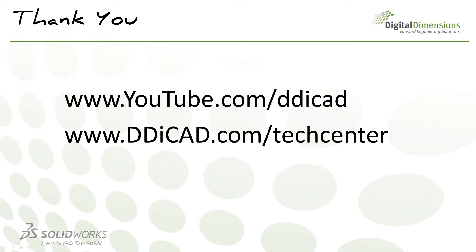For more CADcast topics, check out our YouTube channel at youtube.com/DDI CAD or tech blog at ddicad.com/tech center. Thanks for watching.